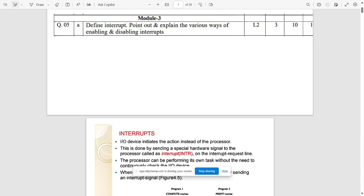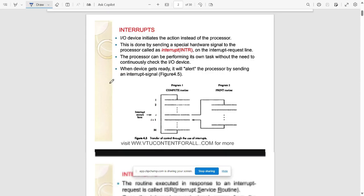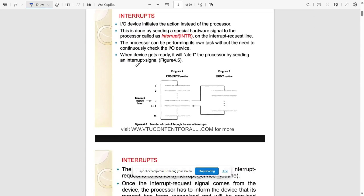Module 3, first question: define an interrupt and explain the various ways of enabling and disabling interrupts. An interrupt is a special hardware signal sent to the processor called the interrupt request line. The processor performs its own task without needing to continuously check the input/output device.